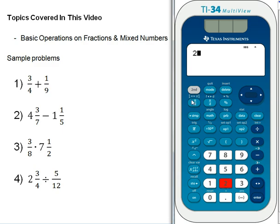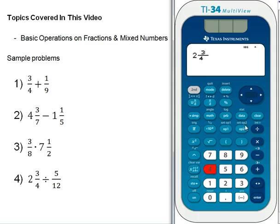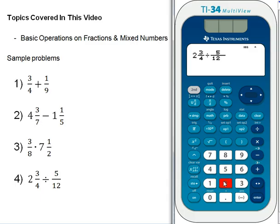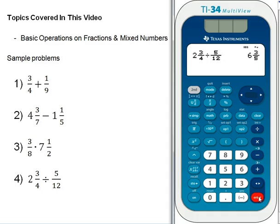Hit 2, mixed number button, 3, down arrow, 4, right arrow, then the division button. Now for the plain fraction: 5, fraction button, 12, right arrow. Check that you have 2 and 3 fourths divided by 5 twelfths — everything's in. Hit enter and the answer is 6 and 3 fifths. Then hit clear to get that out of your calculator.